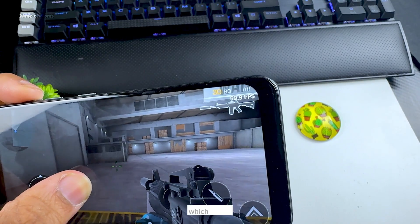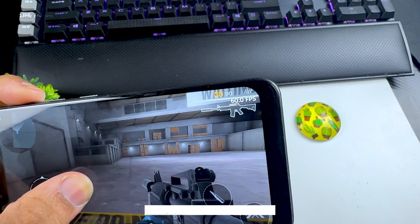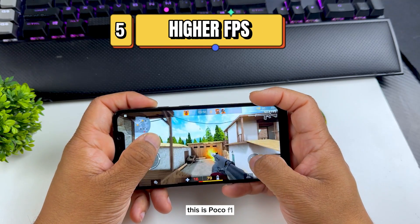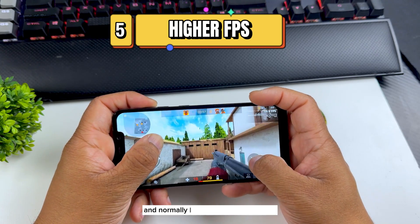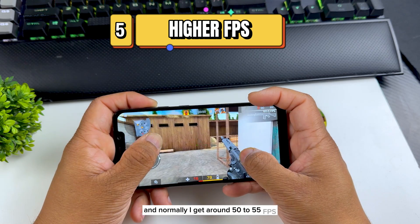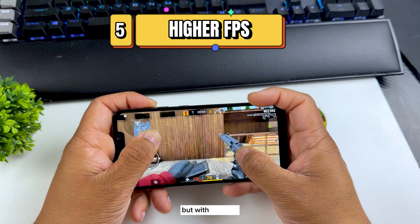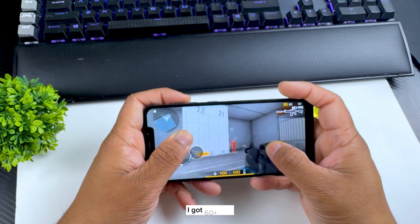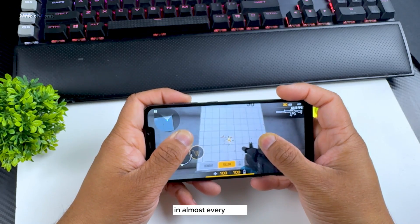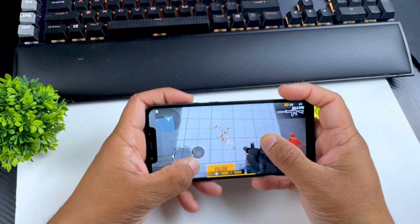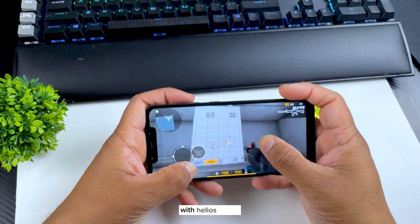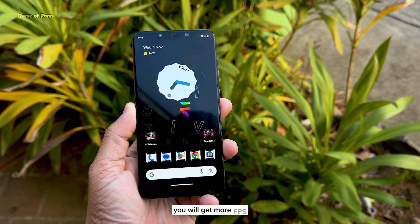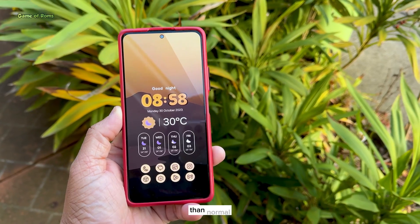When it comes to gaming, I constantly got 60-plus FPS, which is rare considering I'm using a very old phone — the Poco F1. Normally I get around 50 to 55 FPS, but with this ROM and the custom Helios Kernel I got 60-plus FPS in almost every game. Depending on your phone, with the Helios Kernel and Evolution X, you will get more FPS than normal.